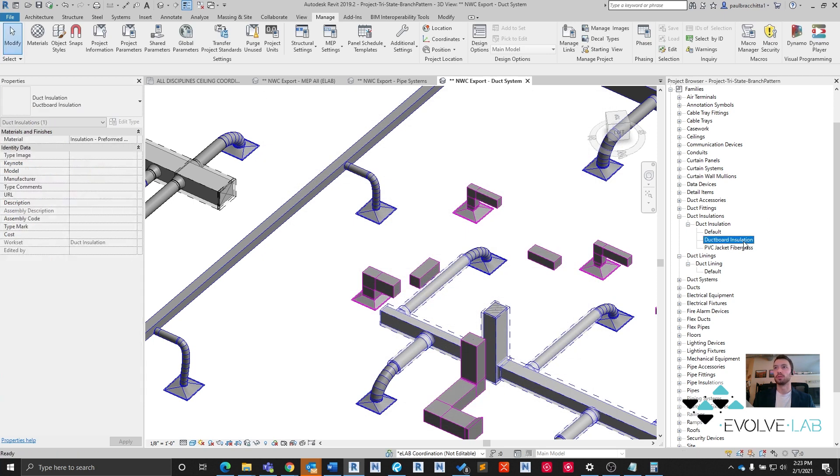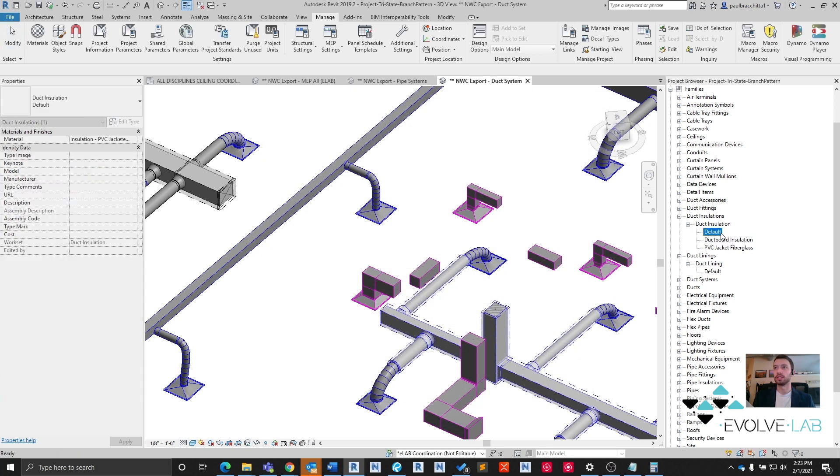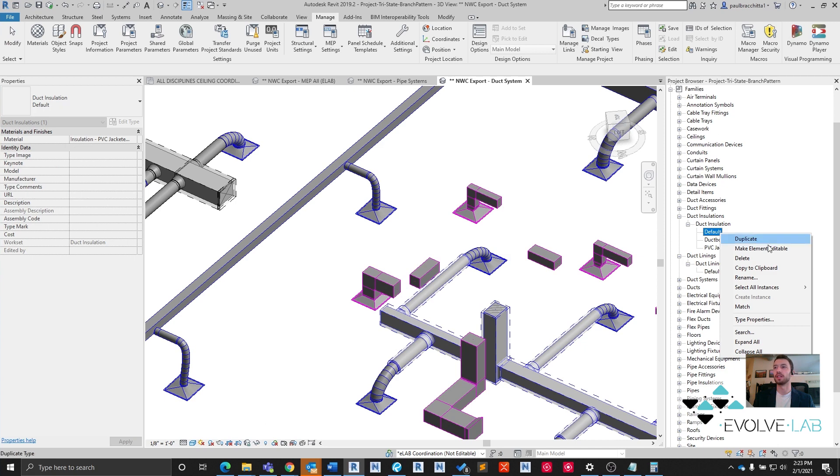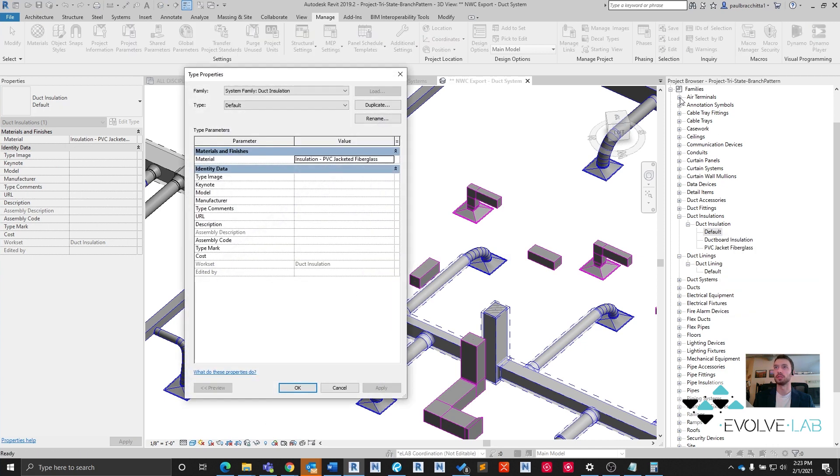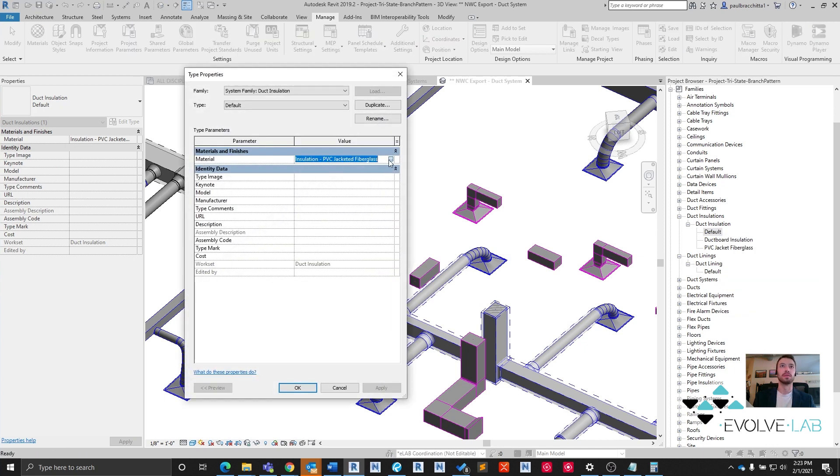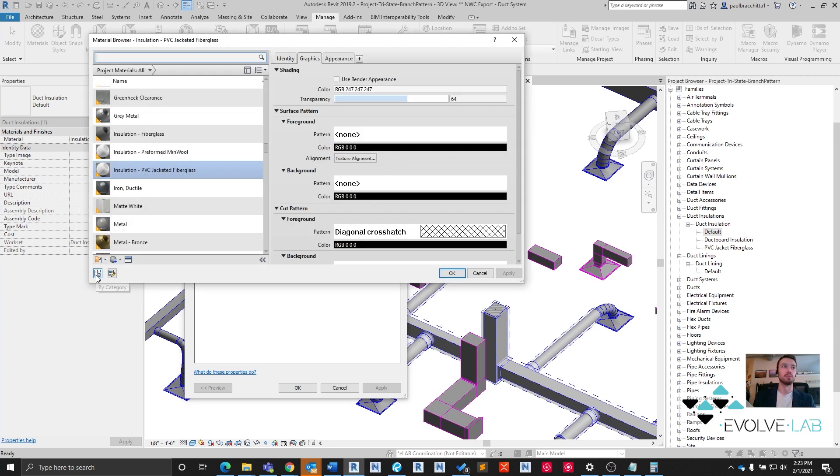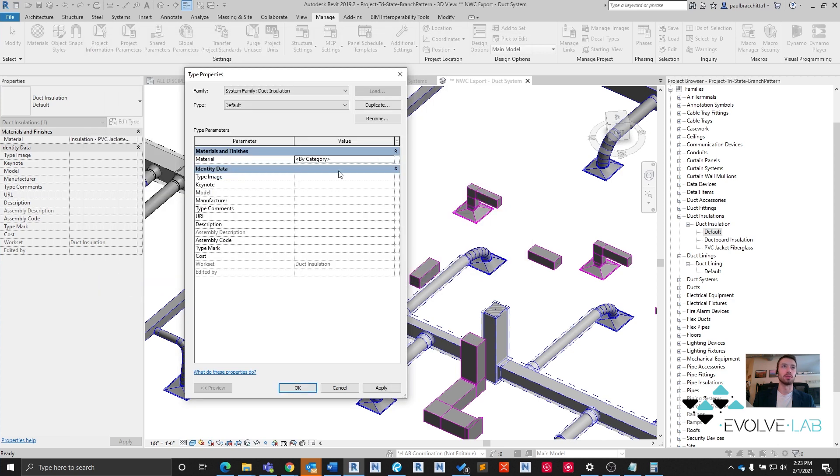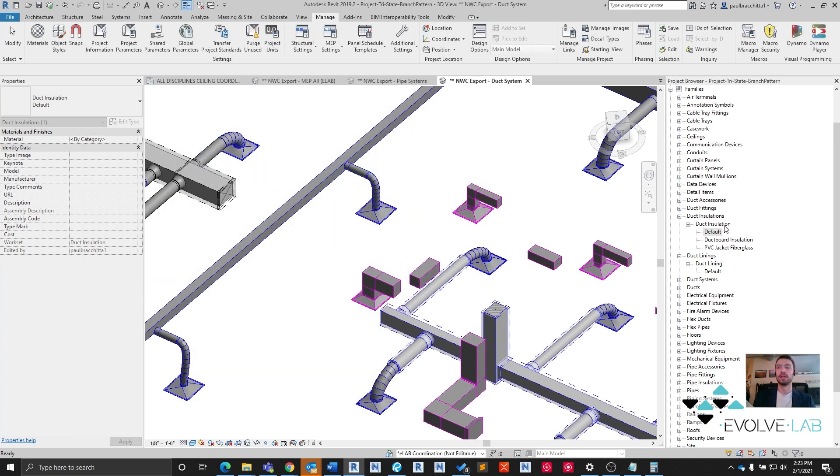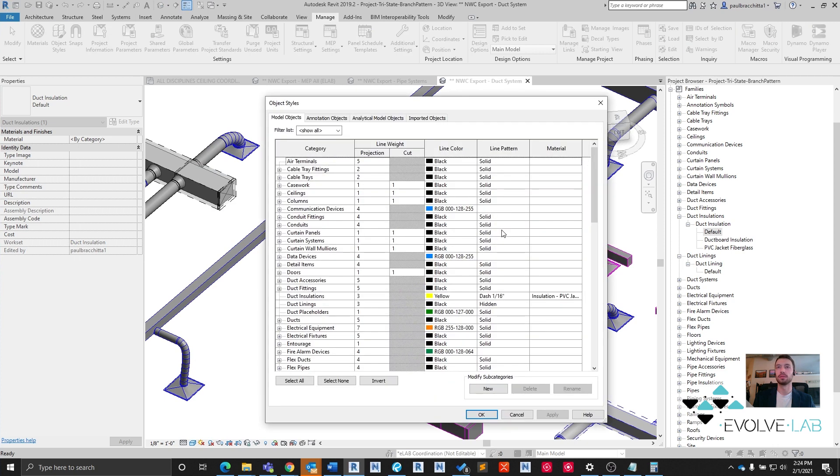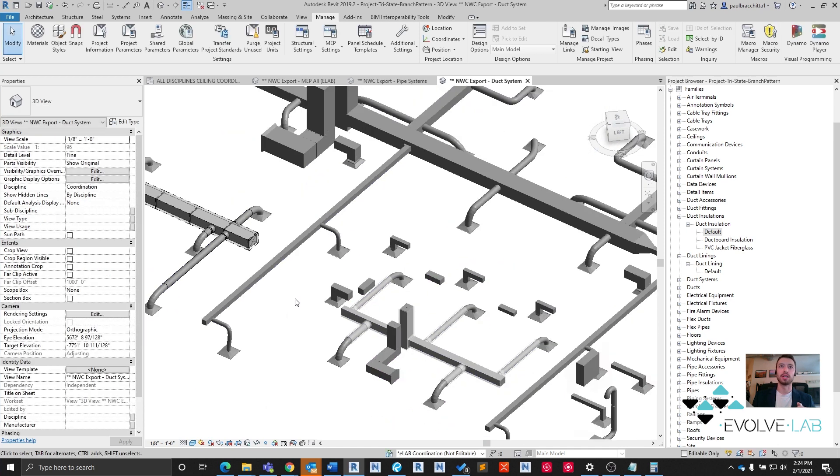So for instance, we're using the default duct insulation in the families browser. If this material was set to by category, then now any default insulation type is going to have PVC jacketed powder glass material.